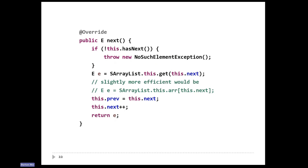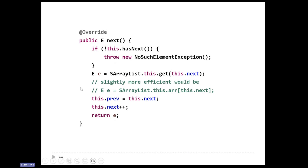That gives me the element to return at the end. What else does the method have to do? It has to advance the iterator one position to the right. I can make next go up by one. What I can't do is make previous go up by one — because when I remove an element I'm going to set previous to minus one, and if I just add one to that it becomes zero, which is not necessarily where the iterator actually is. The trick is to set previous to the current value of next — you don't want to write previous plus plus here, because that will blow up after you implement remove.